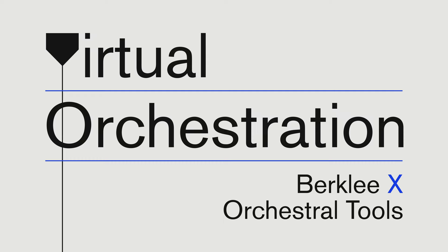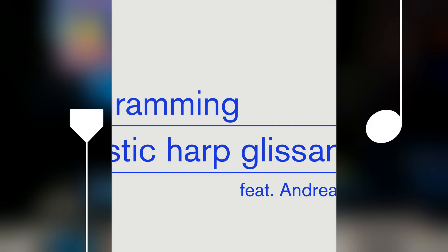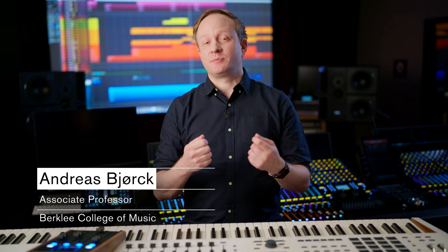In this episode of Virtual Orchestration, I'll show you how to program a realistic harp glissando. I'm Andreas Björk, and I'm a composer of music for film and television. I'm also an expert in orchestral mock-ups and all manners of music technology for media scoring.